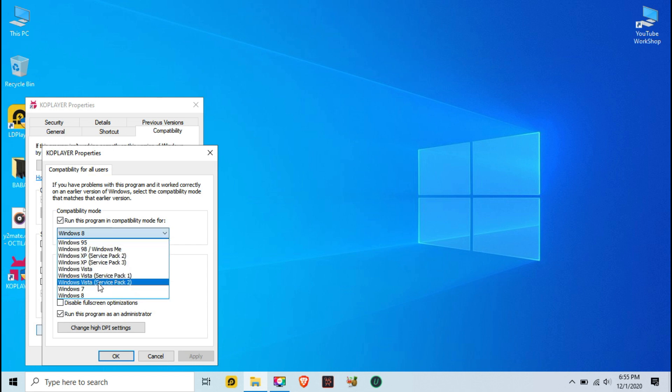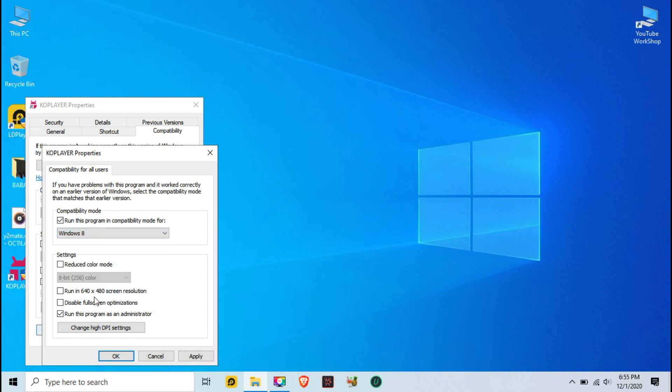There is a problem running this emulator in Windows 10 mode, so you have to change the Windows compatibility settings as shown. Those who have Windows versions older than Windows 10 will not have any problem.